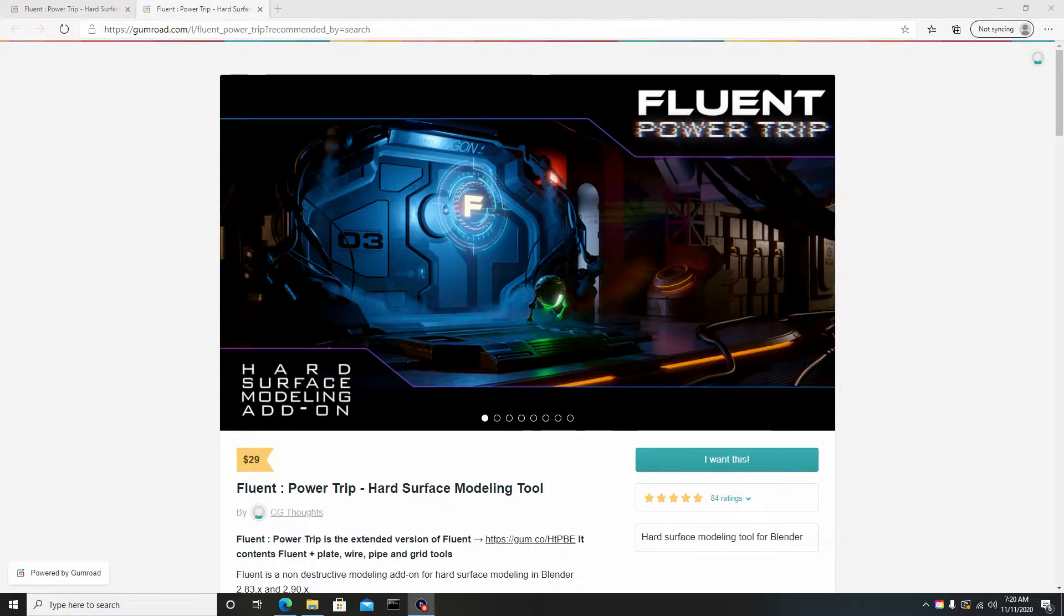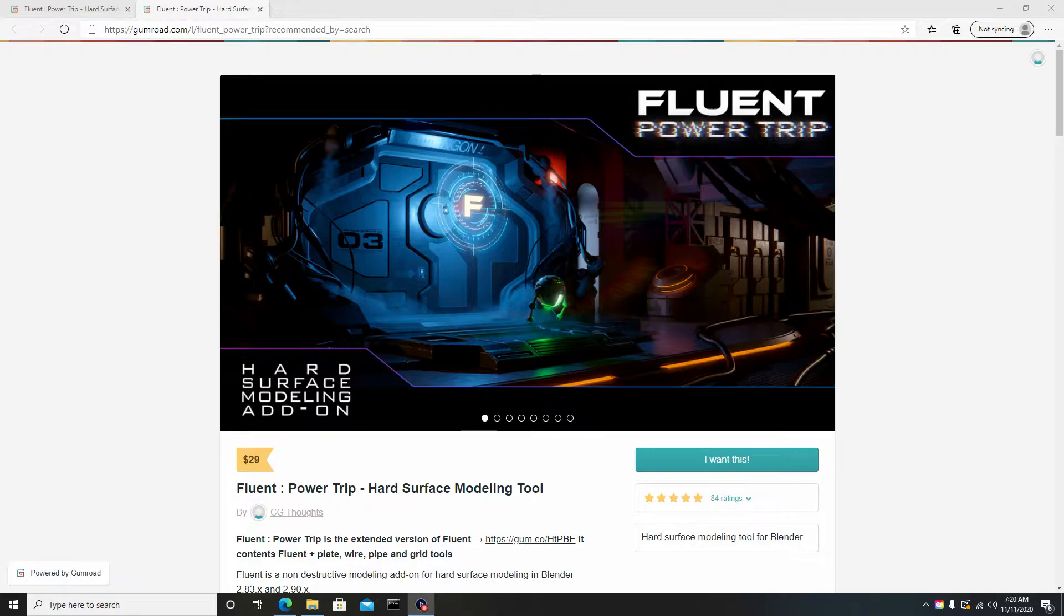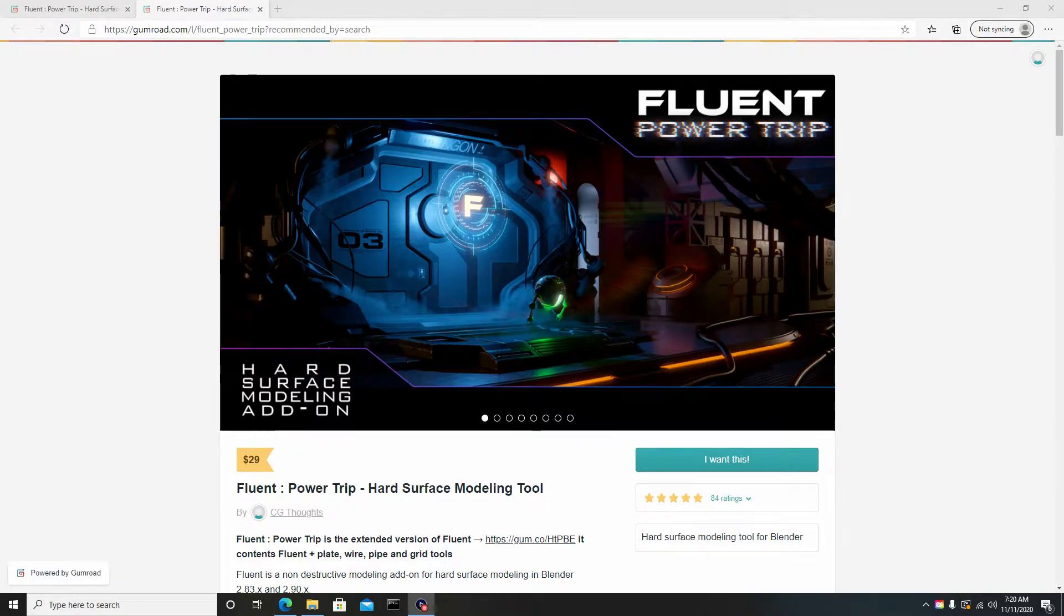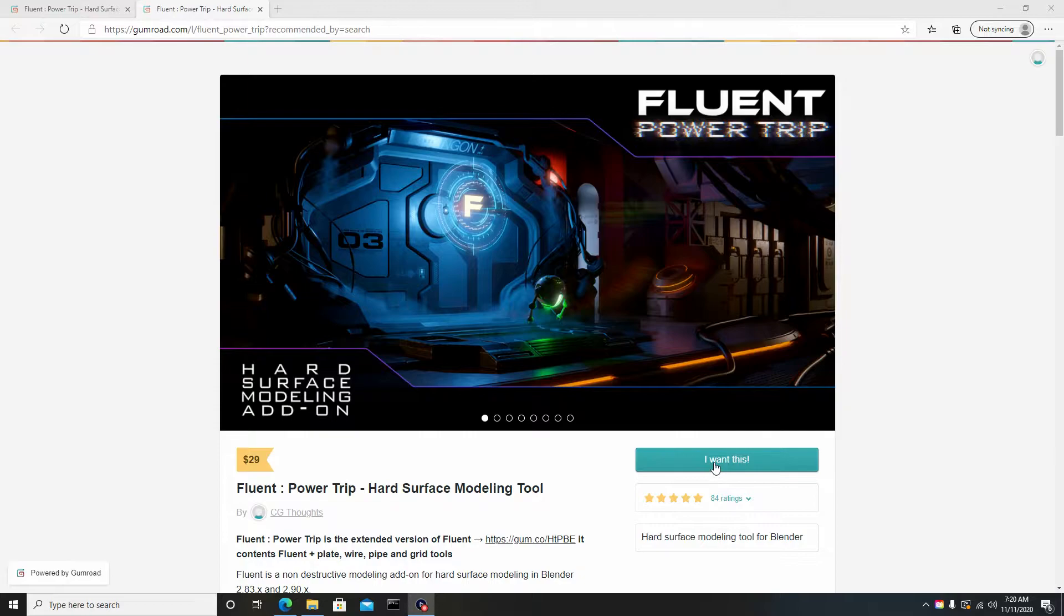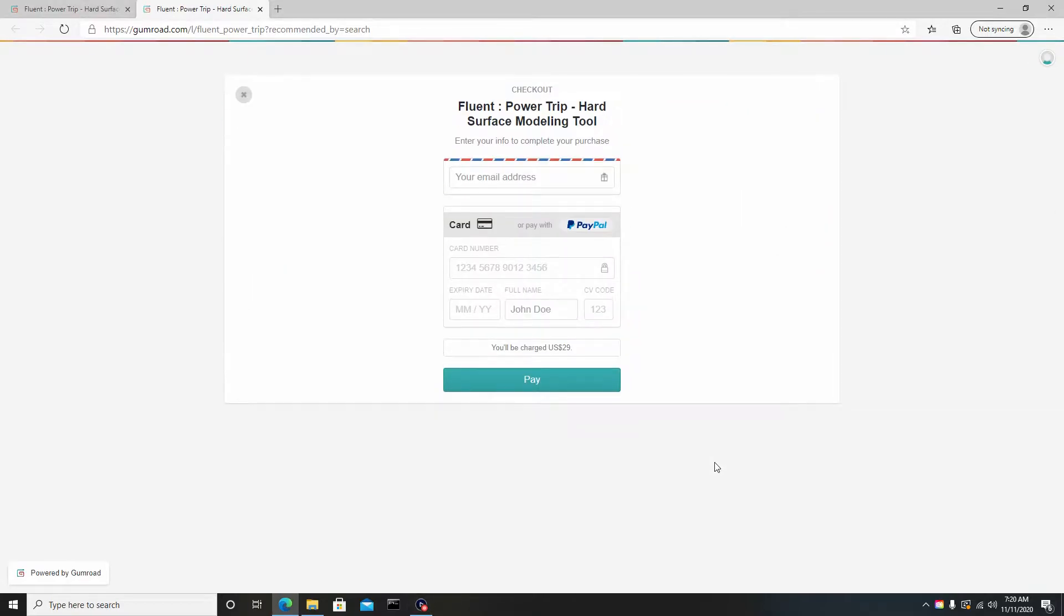So here I am. In the description below I've added a link to the Gumroad so you can purchase their add-on for $29. To get it, you just want to hit 'I want this.'